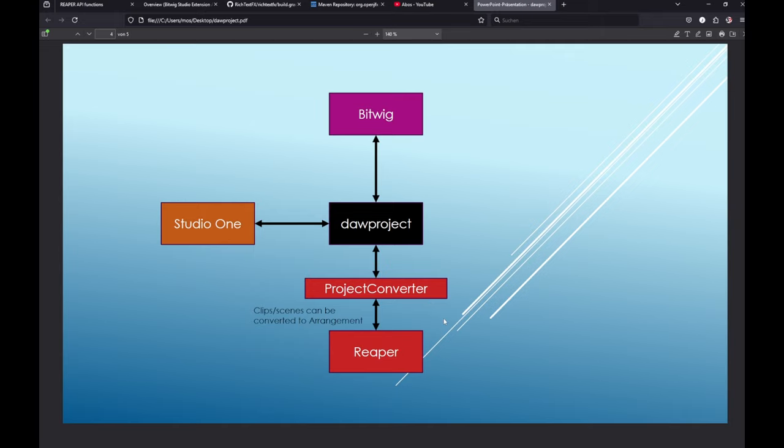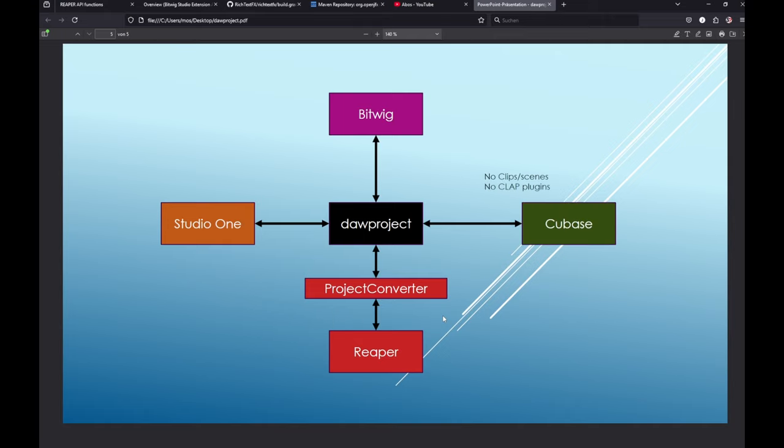Today Steinberg announced Cubase 14 and they have support for DAW project. Unbelievable! What's clear already - they don't have a clip launcher yet. I suspect it will support clips of scenes but haven't tested that yet. They're also not yet supporting CLAP plugins, but hey, they support DAW project, maybe CLAP is next.